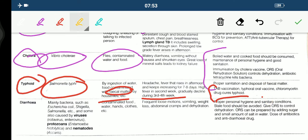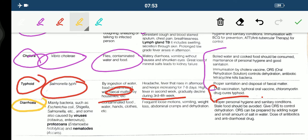The last disease is diarrhea. It is mainly caused by bacteria such as Escherichia coli, Shigella, Salmonella, and some viruses like Rotavirus and Enterovirus, as well as protozoans like Entamoeba histolytica and nematodes like Ascaris. Means of spread is contaminated food, water, hands, clothes, etc. Symptoms include frequent loose motions, vomiting, weight loss, abdominal cramps, and dehydration.